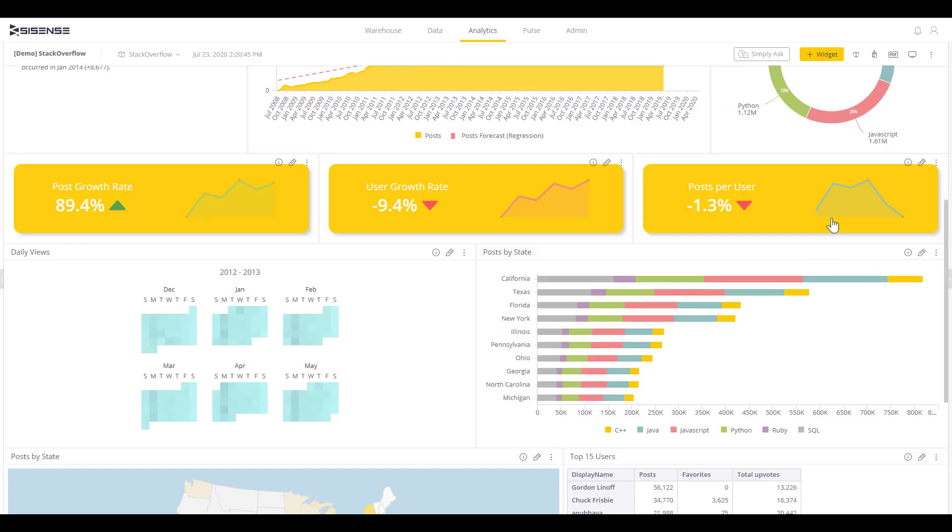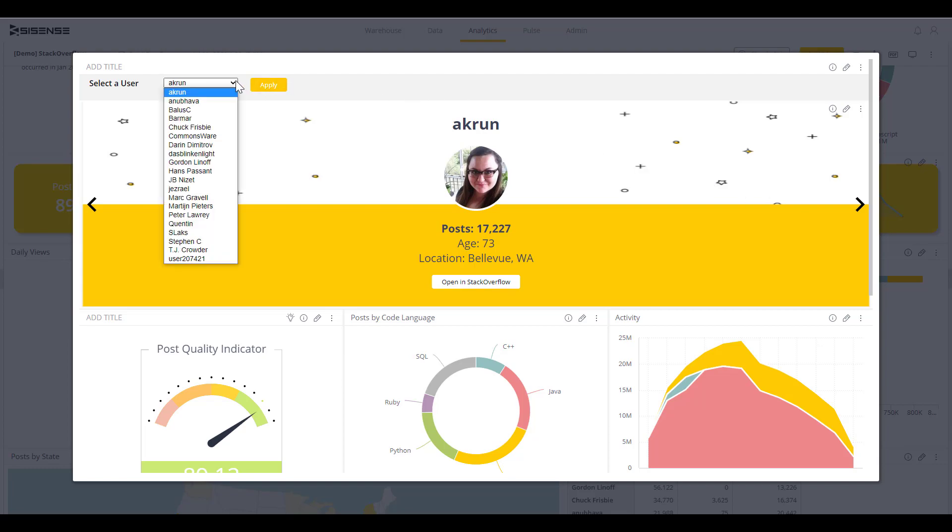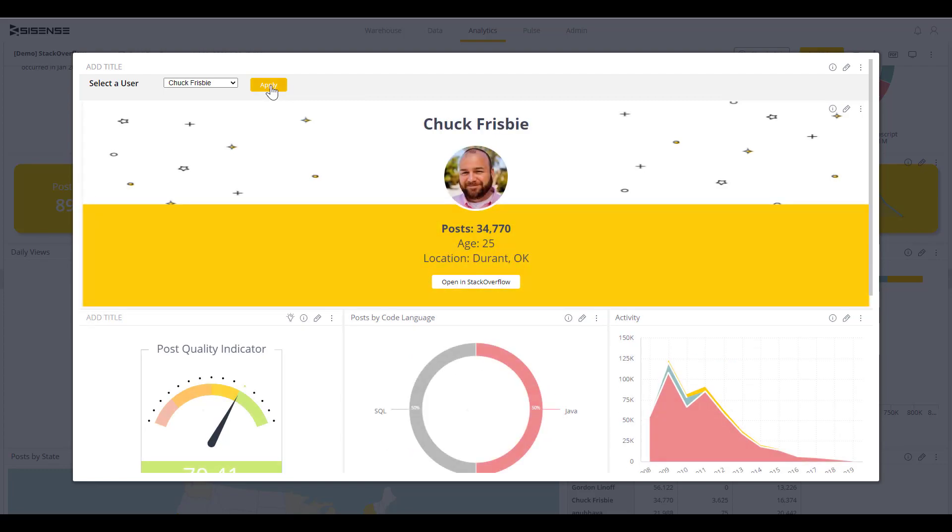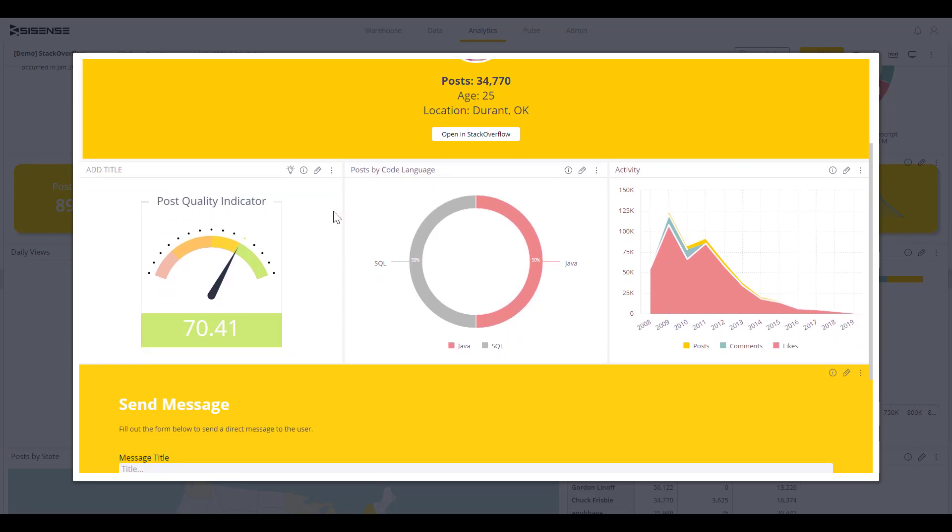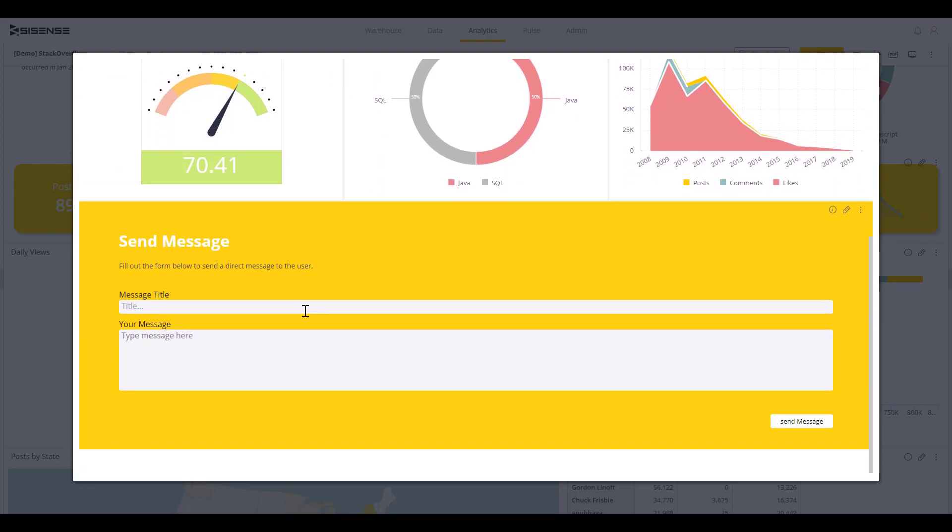Let's dive into the third, the posts per user. This unique data experience allows us to jump into specific user profiles or can move between users to see their specific information.